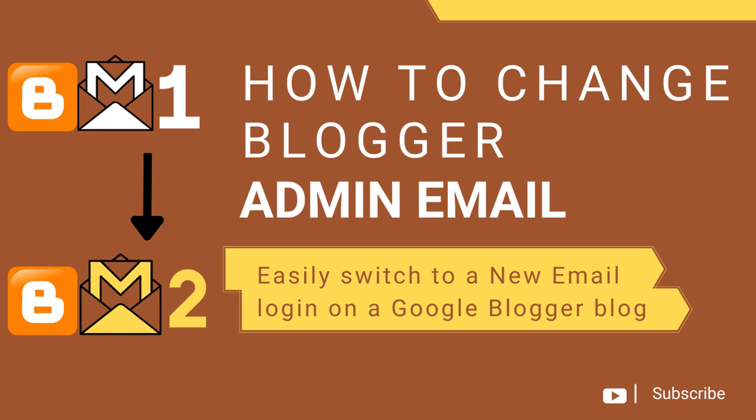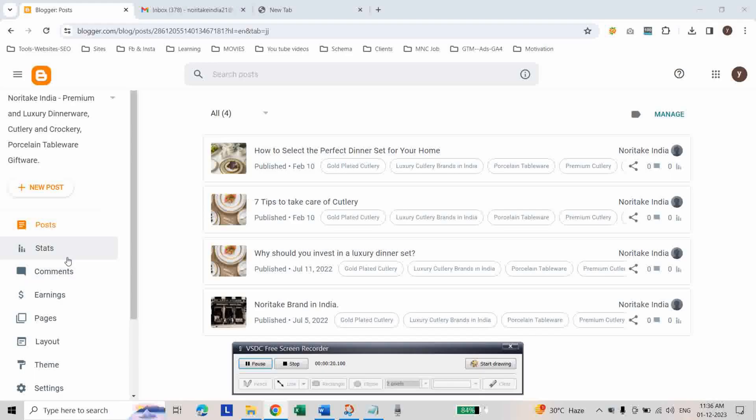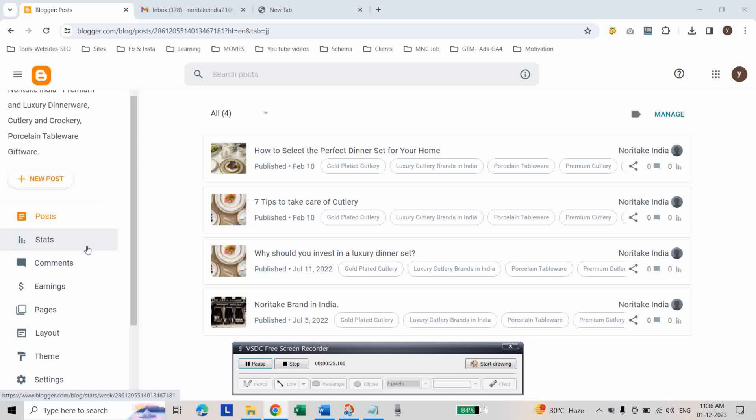First, log in to Blogger at blogger.com through your current email address. If you have more than one blog, choose your preferred blog. Then go to settings.